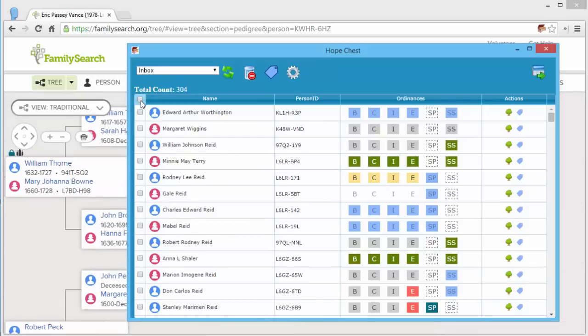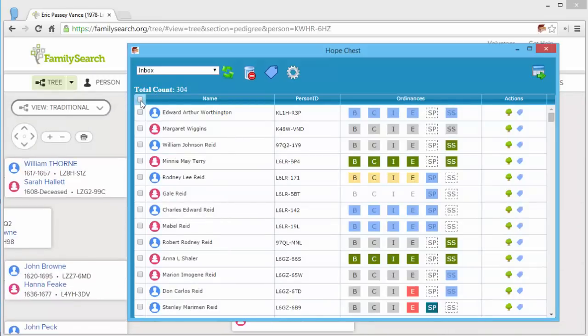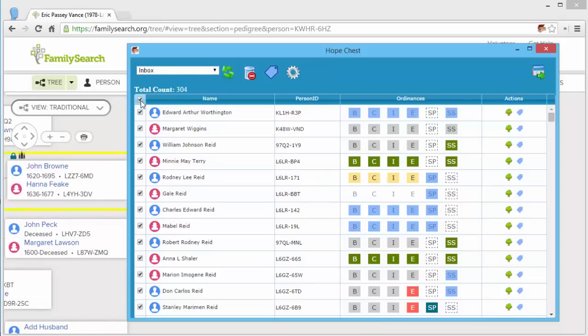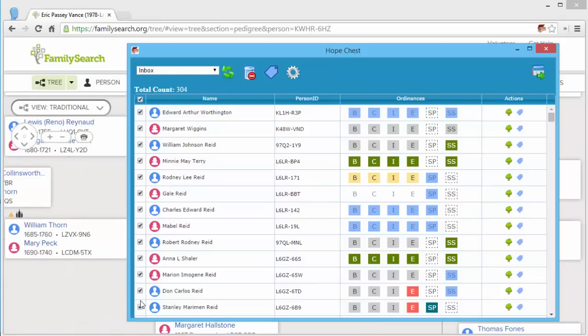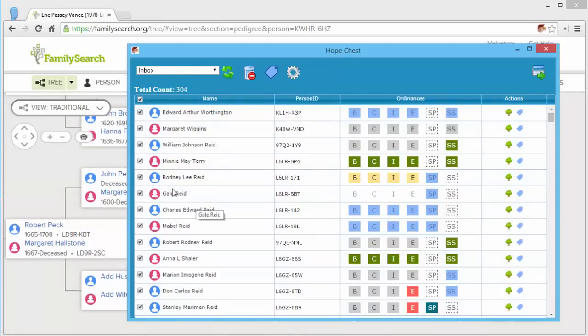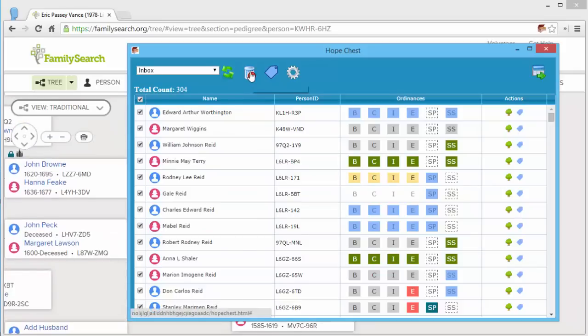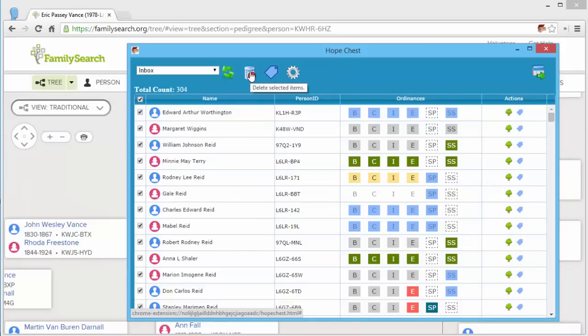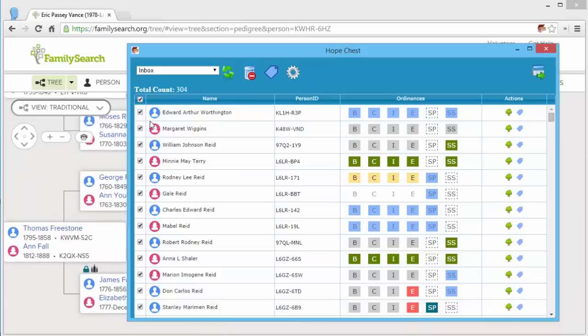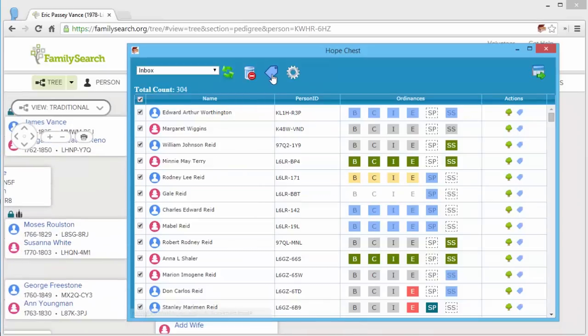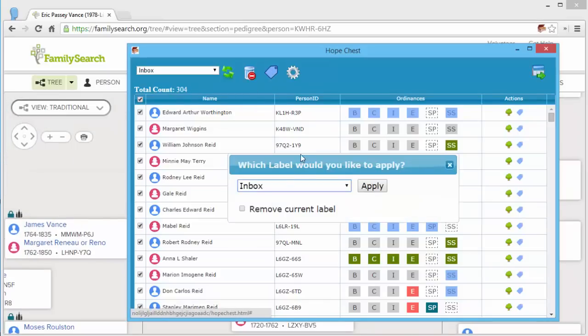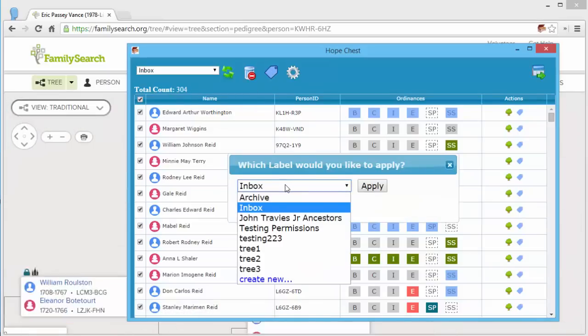Now this checkbox column header allows me to check all of them at once. In case I wanted to clear out a list, I could click the delete selected items and it would clear all these out. Or I might want to move them all to a different label.